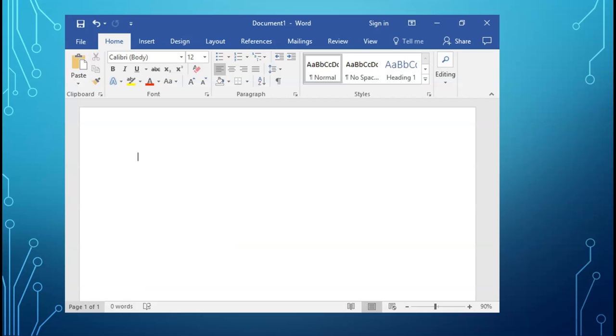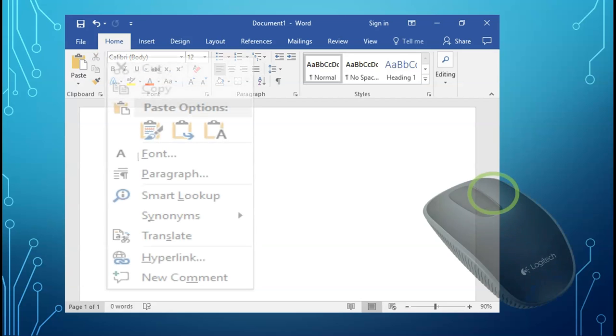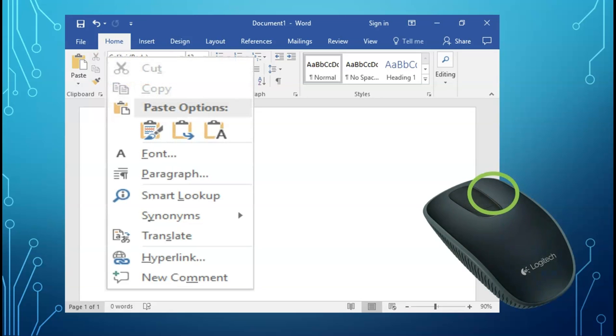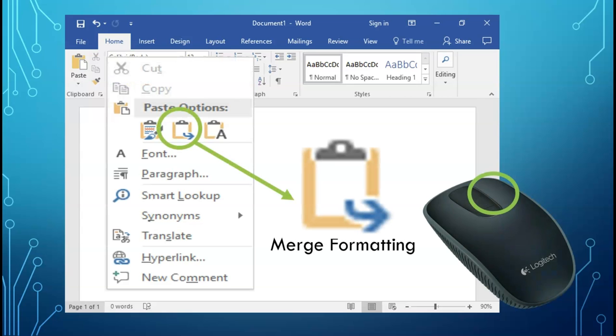One tip for pasting citations into your document: right click in your document with your mouse and select merge formatting. This is the clipboard with the arrow. This will change the format of the citation to the format of your paper, and you don't have to worry about changing the font or trying to get rid of that pesky gray background.